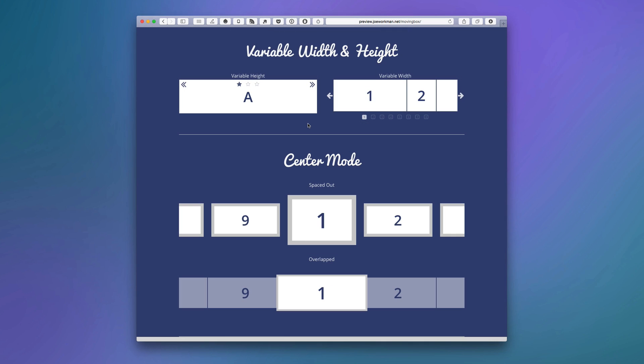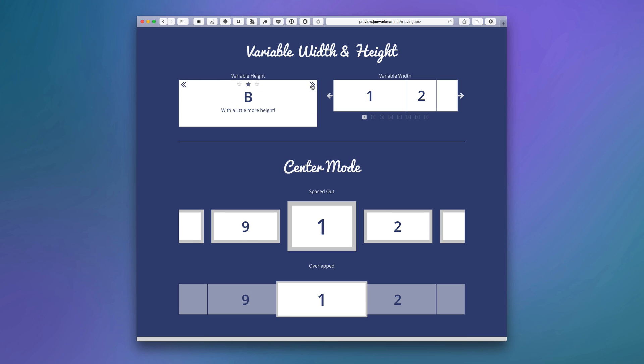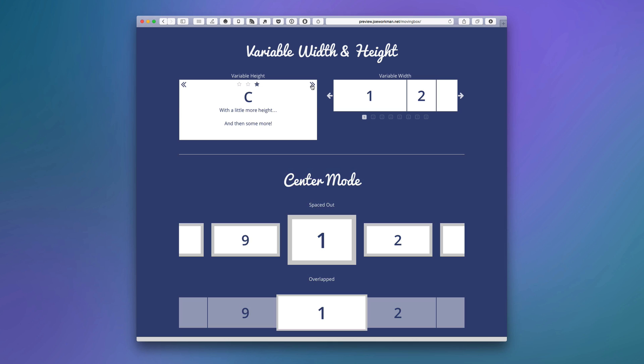Next we'll see how flexible MovingBox is with dealing with variable width content and variable height. So as we see in this example I have slides that are multiple different heights and MovingBox will actually change the height of the container to show all of the slides that we need.